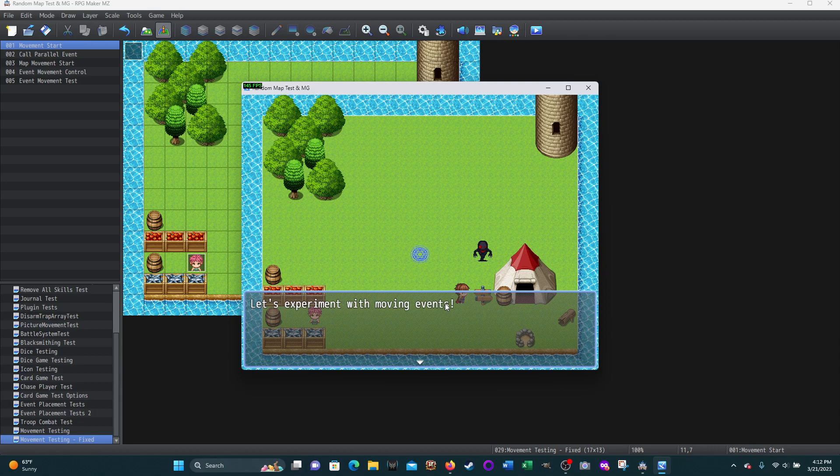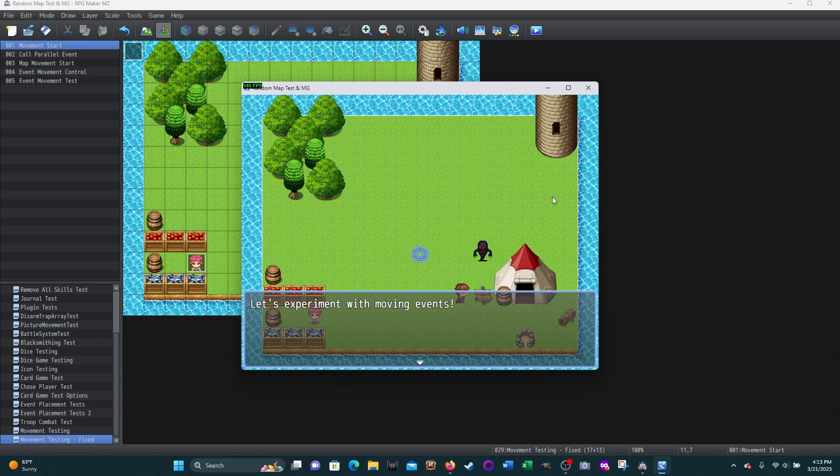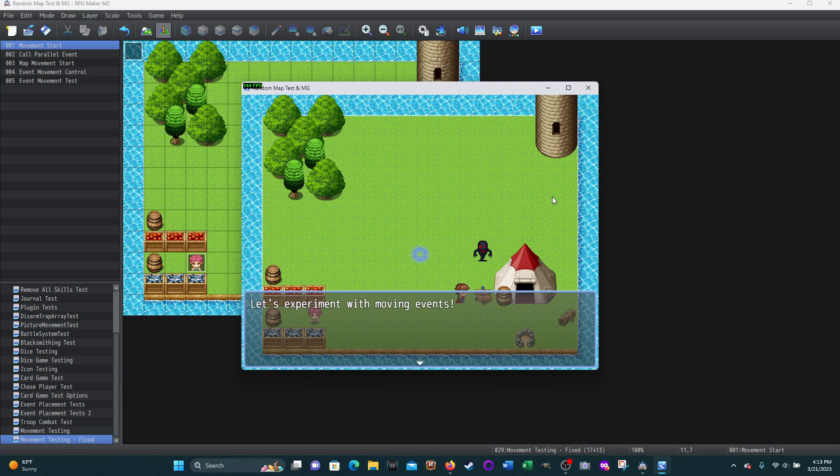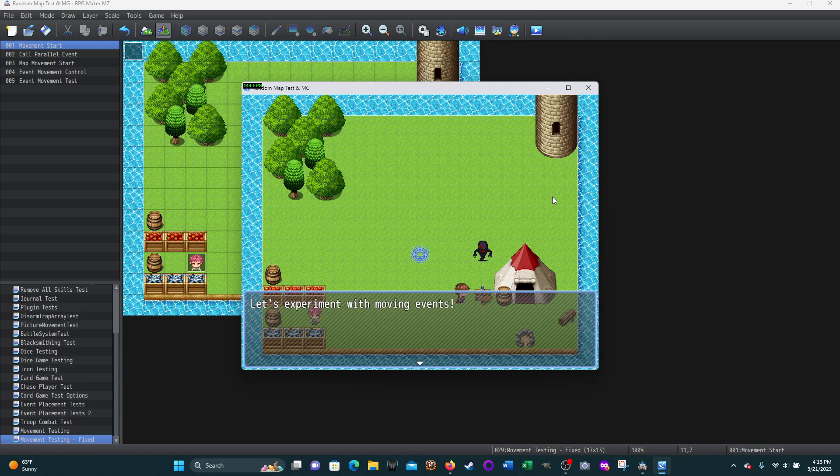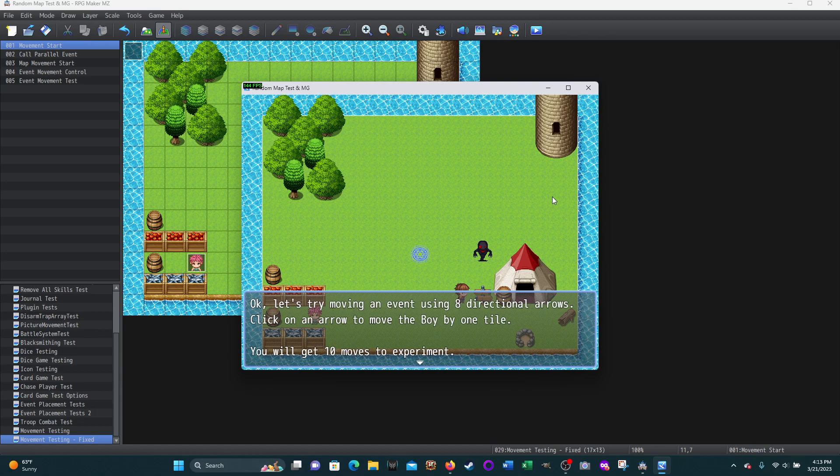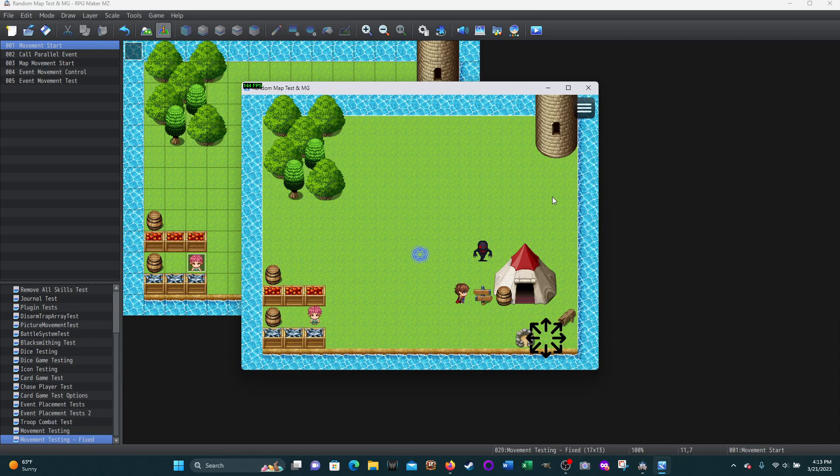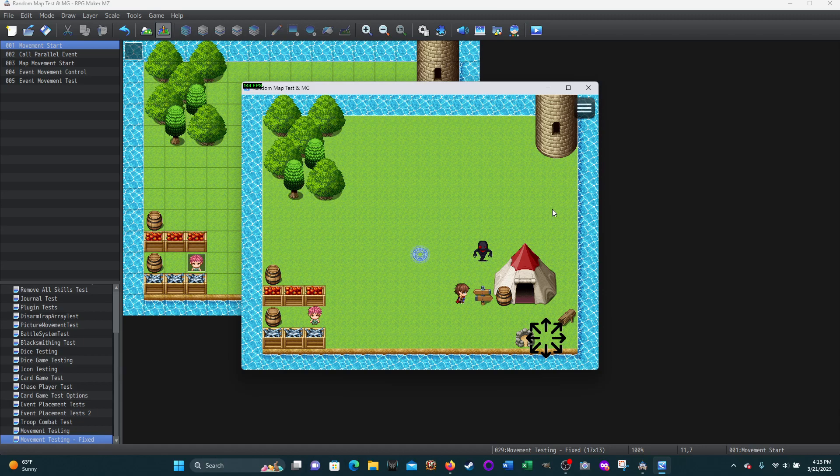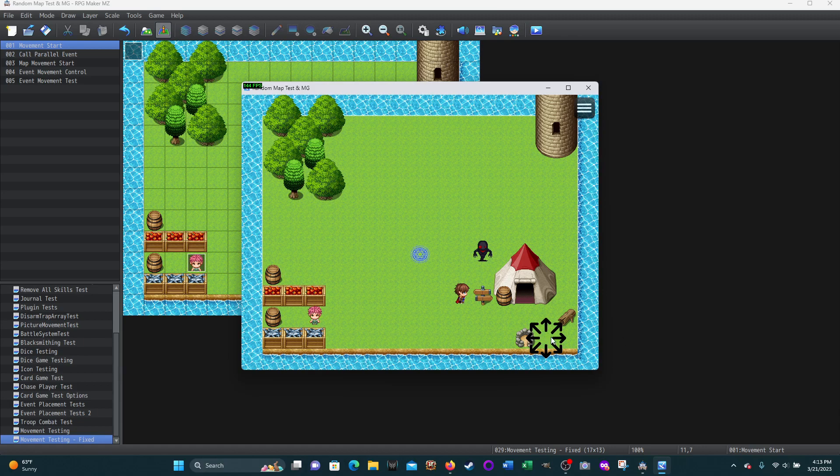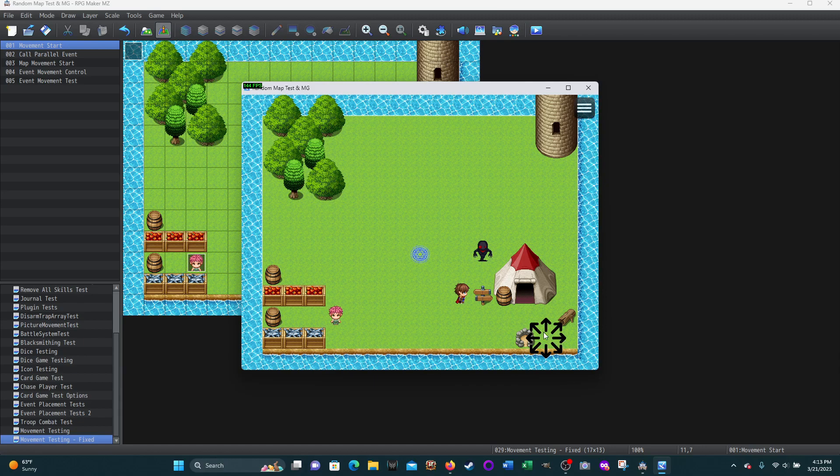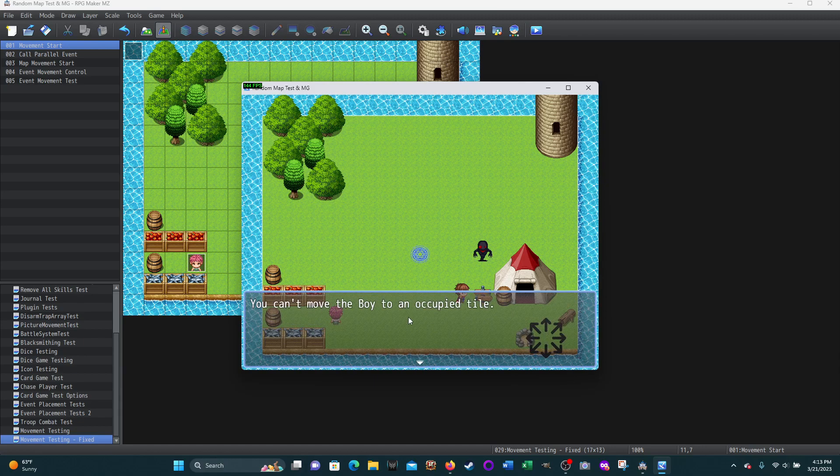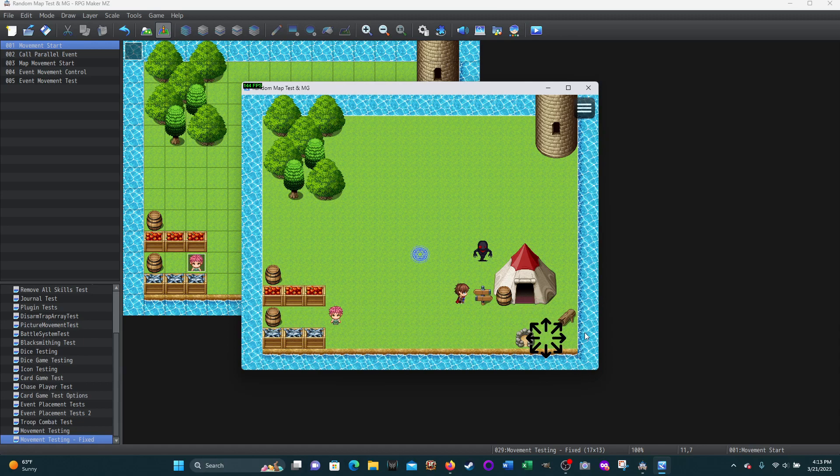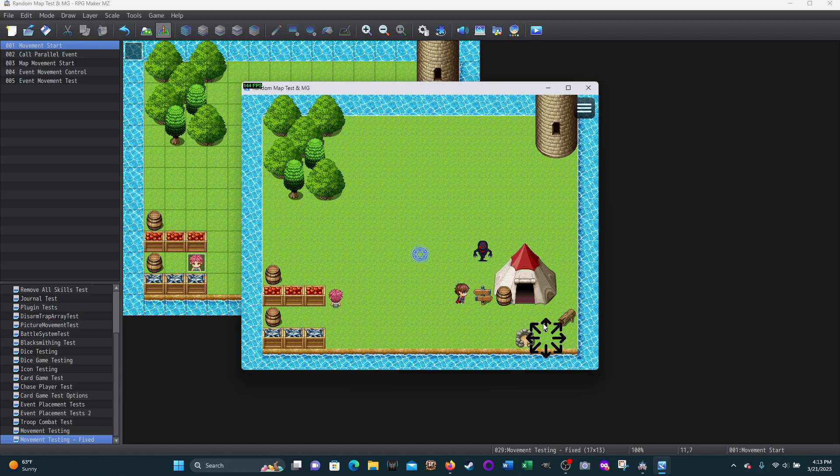Let's experiment with moving events. Those were all pictures - I was moving pictures in all those. Now we're going to move events because I ran into problems with moving pictures. Maybe events is better. Let's try moving an event using eight directional arrows. Click on an arrow to move the boy by one tile. You will get ten moves to experiment. Or maybe the other one wasn't changed. So here's the boy. He's going to move by these arrows again. Let's go up. Oh! He can't move there. It's an obstacle. So I did do that. How about if we go up? I'm going to keep going up.